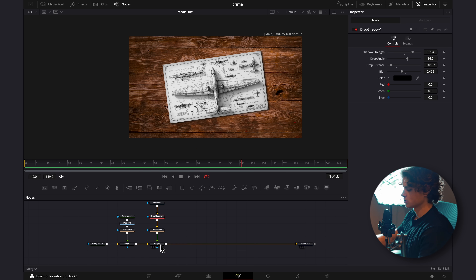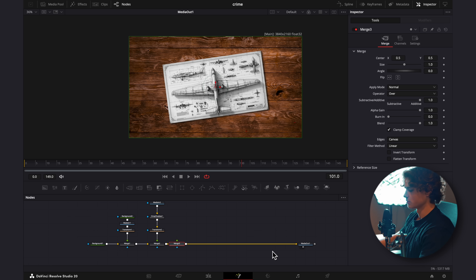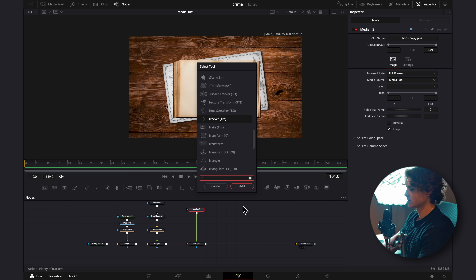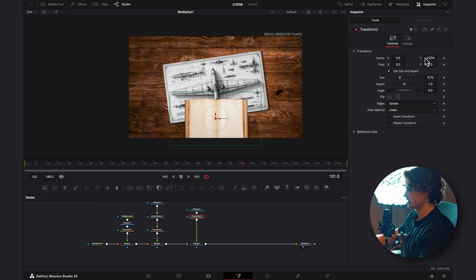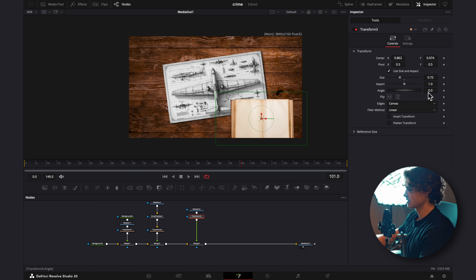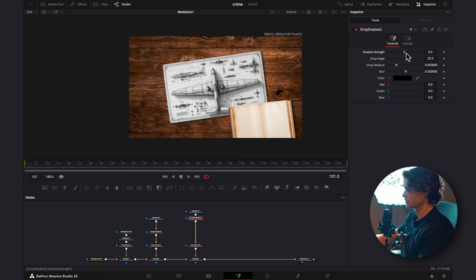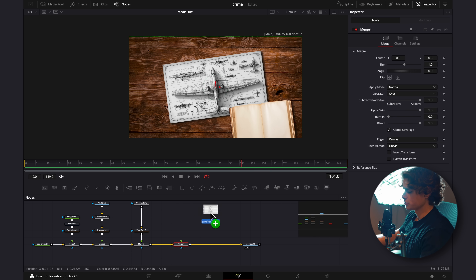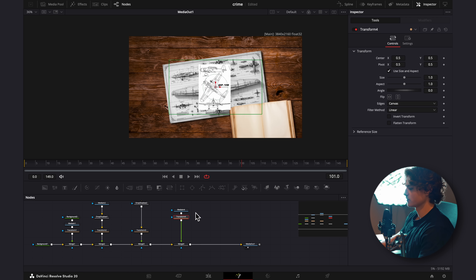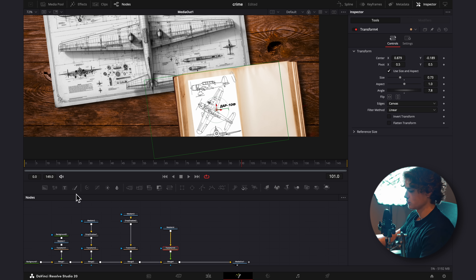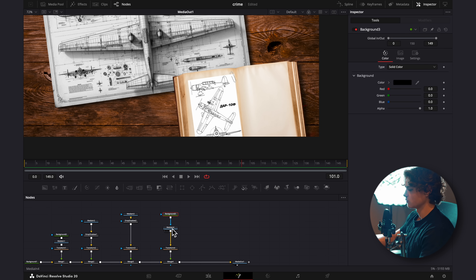Our reference shows a book, so I'll select the Merge, hit Shift+Space, add another Merge, and bring in the book image. I'll add a Transform, size the book down, drag it off screen slightly, and rotate it. Then I'll add a Drop Shadow — increase the strength and decrease the drop distance. I'll add another Merge, drag in a page image, add a Transform, size it down, and place it on top of the book. If anything looks too bright, drag a background onto Media In 1 and turn down the alpha to help it blend in.